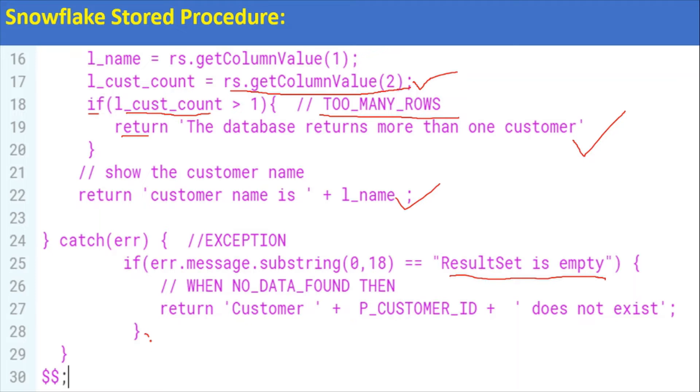For the NO_DATA_FOUND equivalent, if a given customer is not found the error message will handle that case. This is the way to handle the TOO_MANY_ROWS exception. Now let's get into a demo.